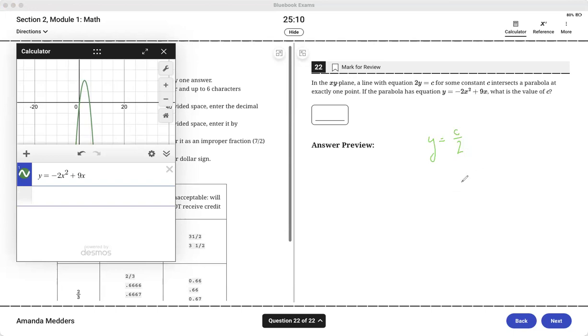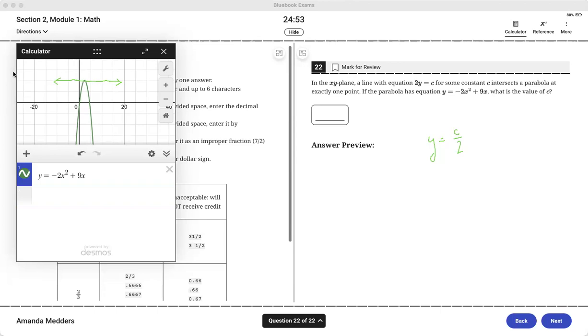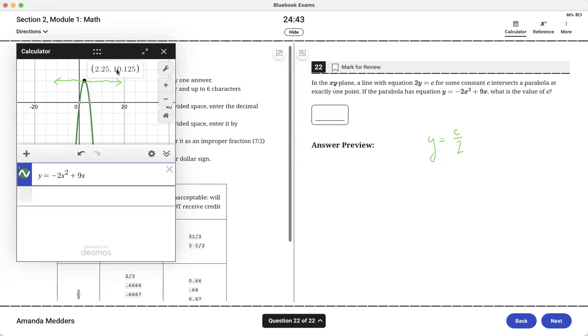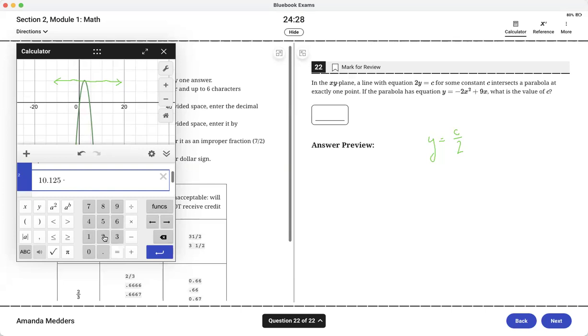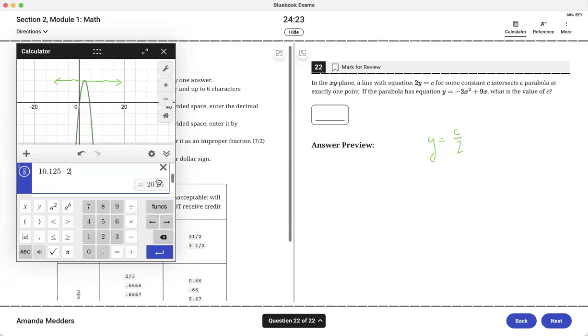The only way I can have a horizontal line intersect at just one point would be if it went right across that vertex point. So that's the line I need. I could then find y because it's just the y coordinate of the vertex. Going back to this parabola I can see the y value is 10.125, that's my maximum point. So if I say y equals 10.125 and then it was times 2, and that's what equals c, so that's my c value.